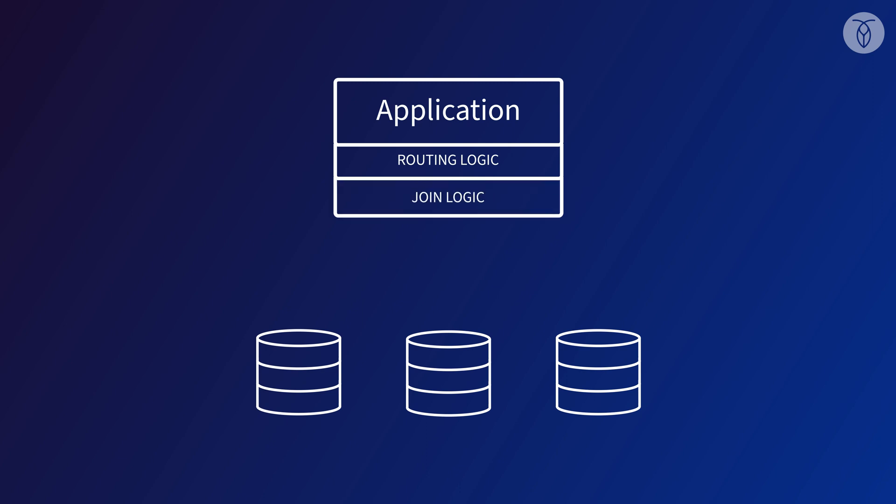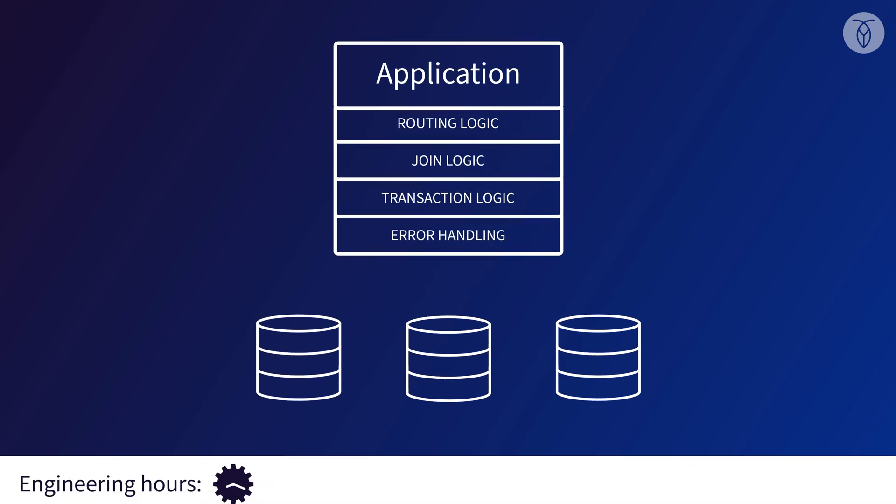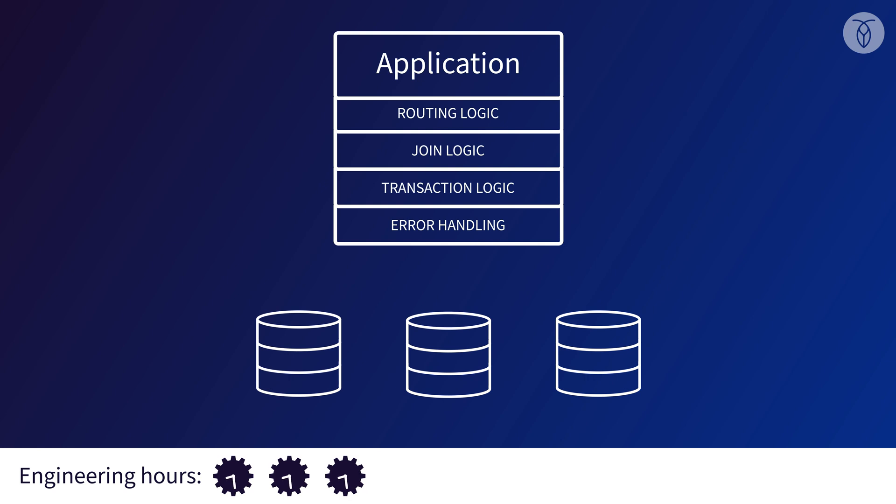Joins of data across multiple shards, transactions that touch rows on multiple shards, error handling for if one or more shards go offline, we'll have to write code to handle all of that and more.